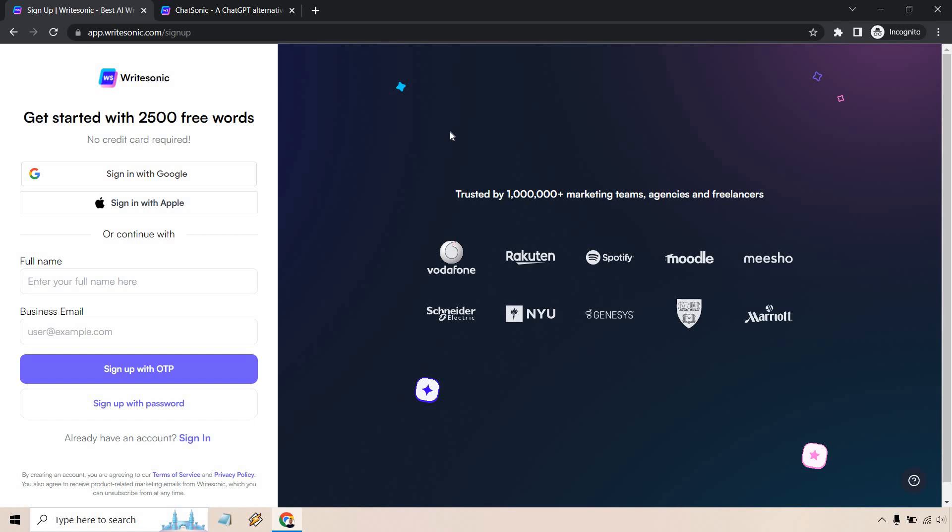And then you can go from there, pretty much follow the steps. And eventually you will be in the dashboard where you get 2,500 free words, which is always cool.